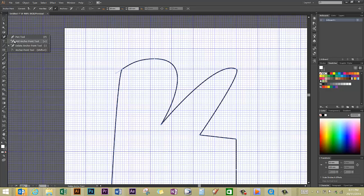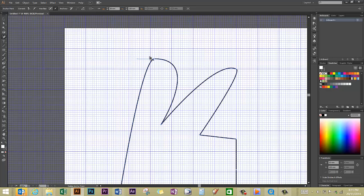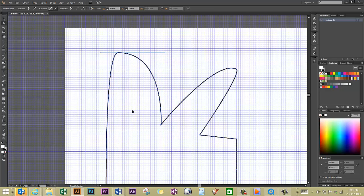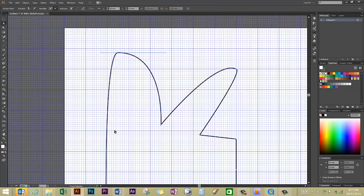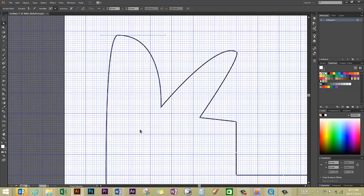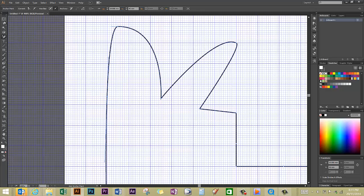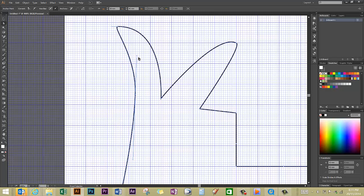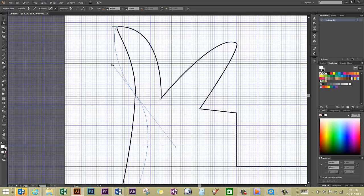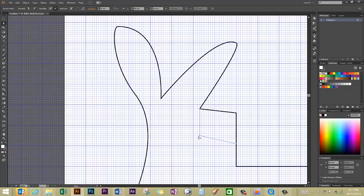I'm going back to my direct selection tool so I can move this one over here and we're going to add an anchor point. So I've got myself a bit of a whale-shaped tail. I'm going to continue to move some of my other anchor points around.